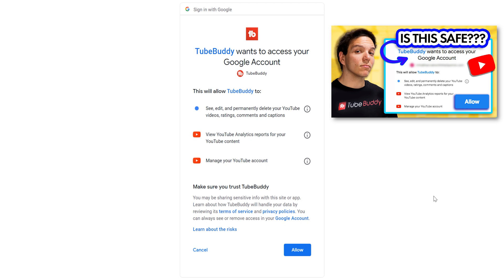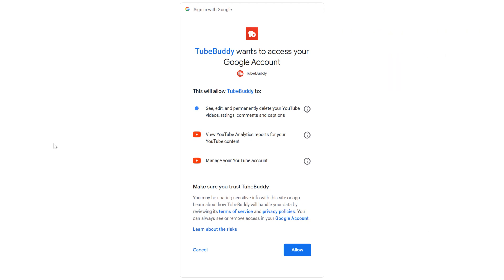To quickly answer, TubeBuddy is safe, but you can click that card on screen to see more on why we need this information. When you're ready, click allow, and you will be taken to the dashboard with your channel added.